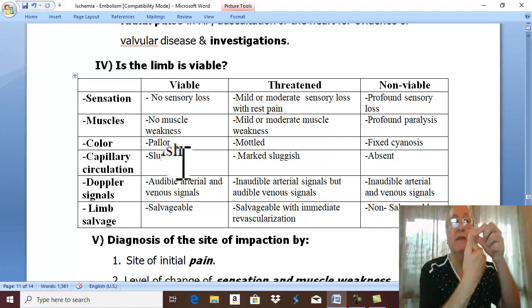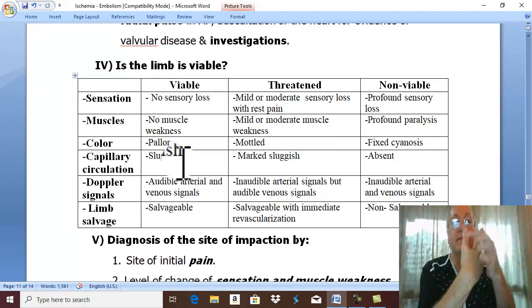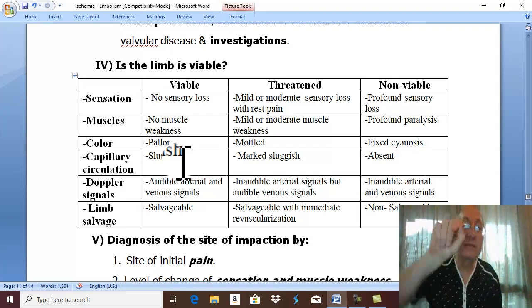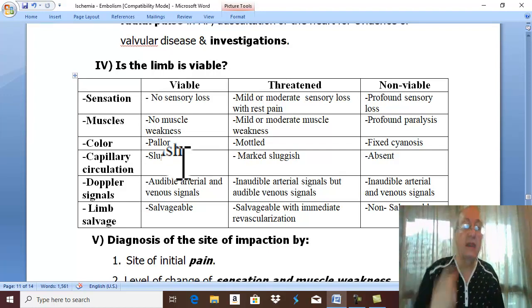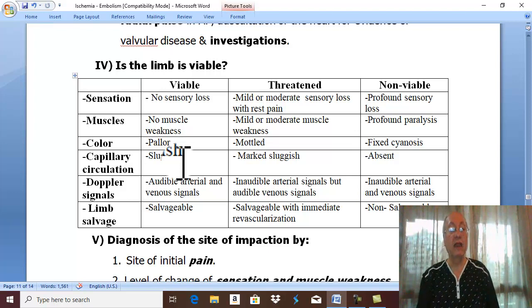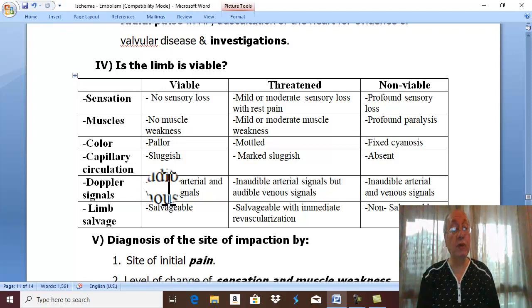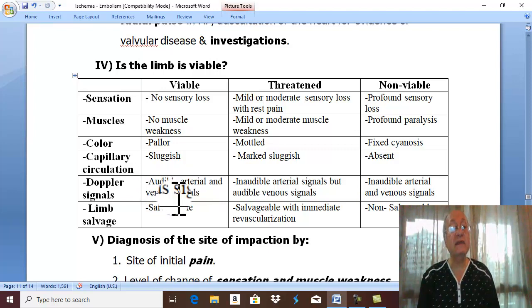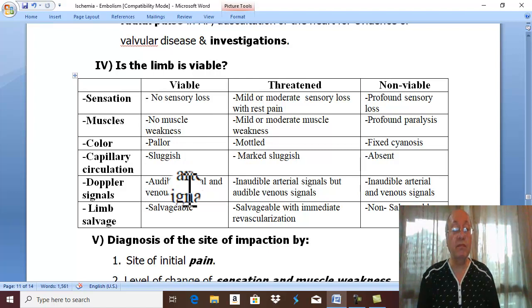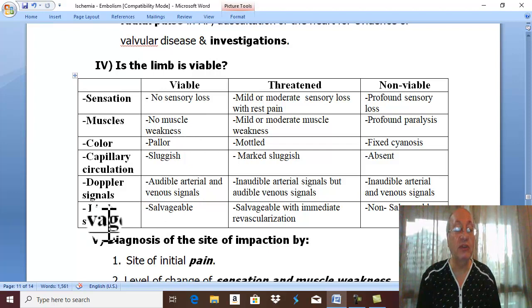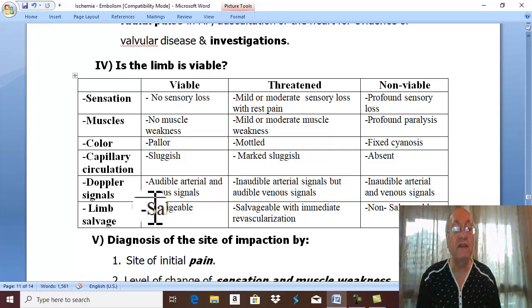The capillary circulation is sluggish. On Doppler ultrasound, there are audible arterial and venous signals. This viable limb can be easily salvaged — the limb is salvageable.